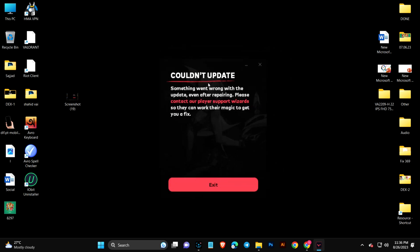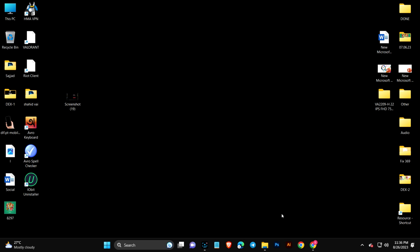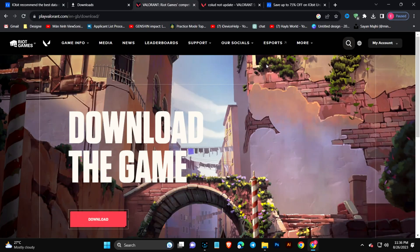Something went wrong with updates even after repairing. It says to contact player support to solve the problem. Let me show you this live if I come right here and try to install.